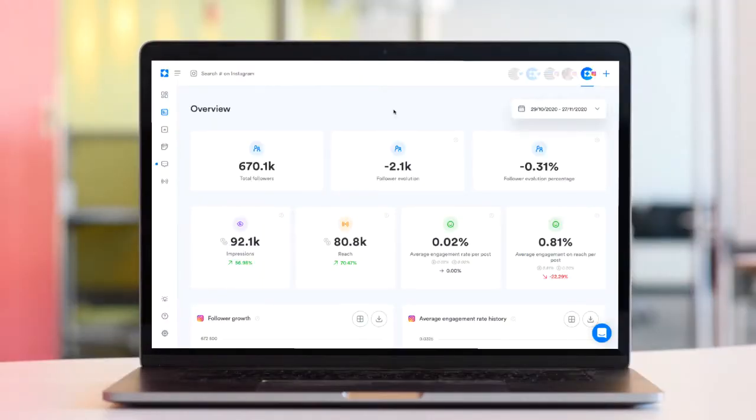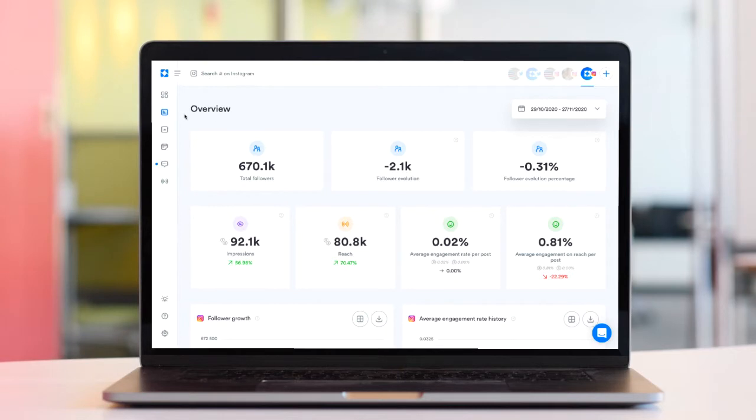But building a report from scratch, deciding which metrics to include, then actually sourcing that data can be a time-consuming task.